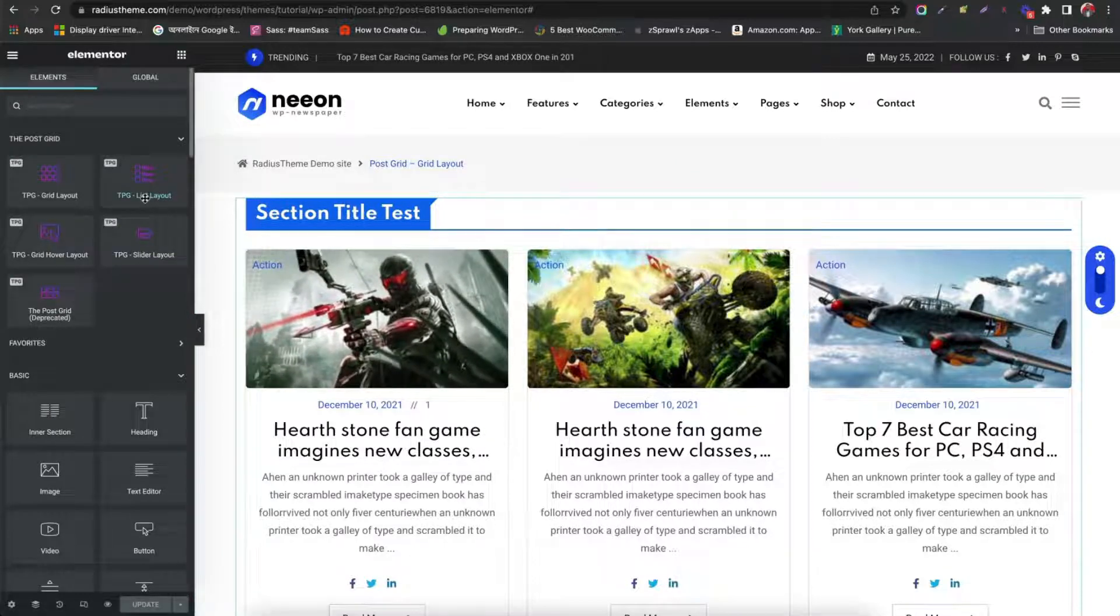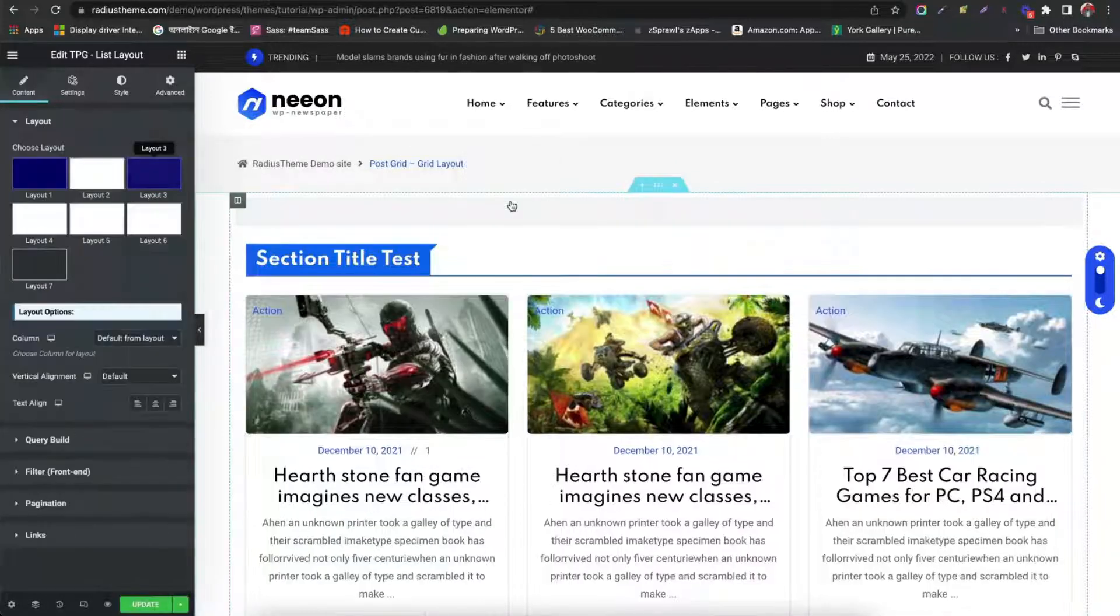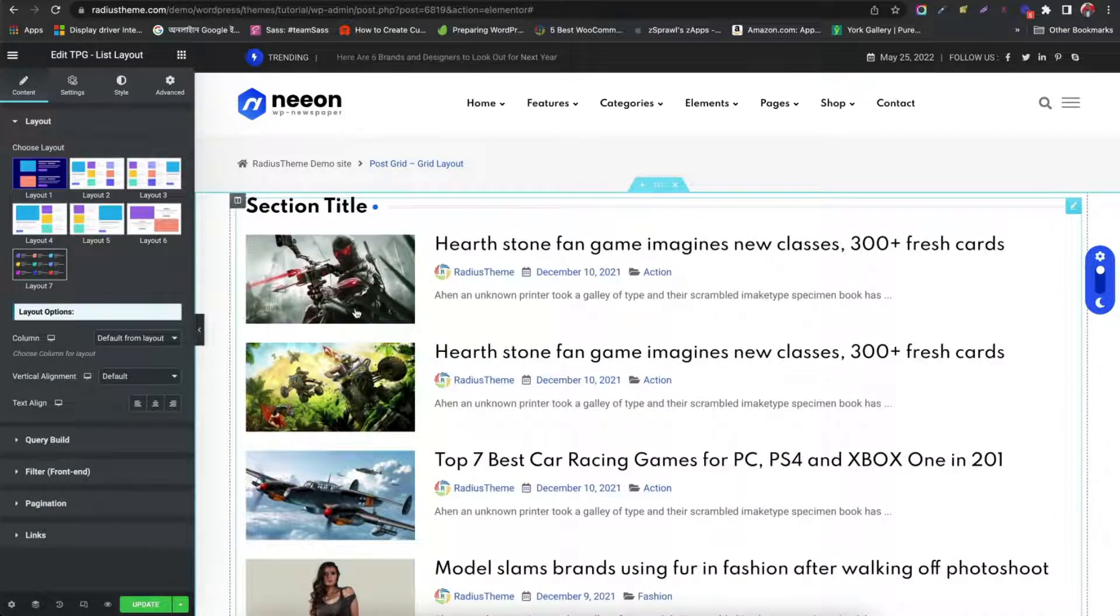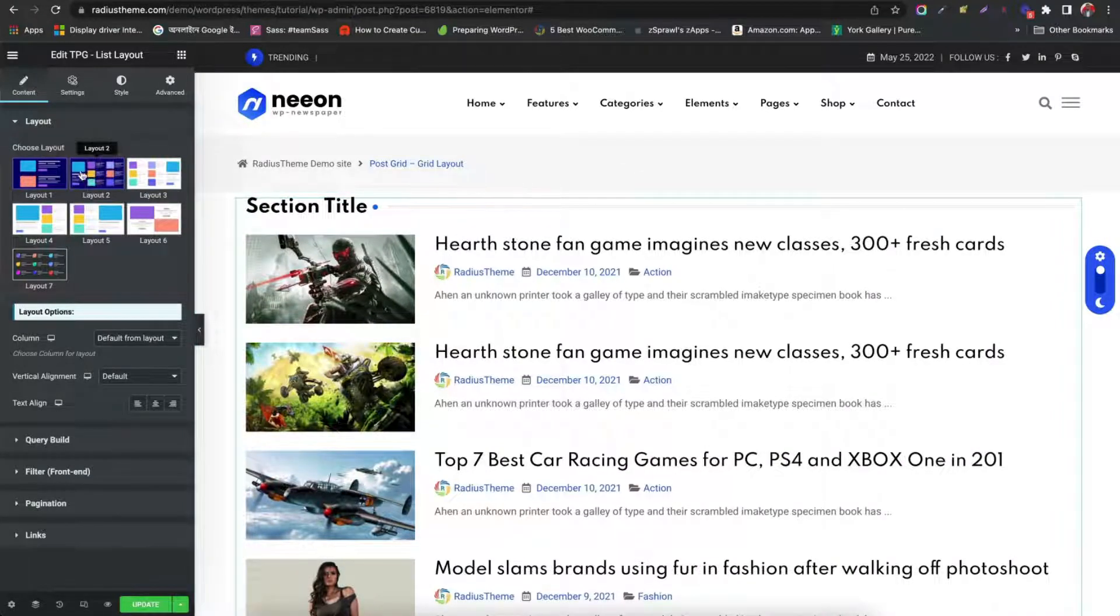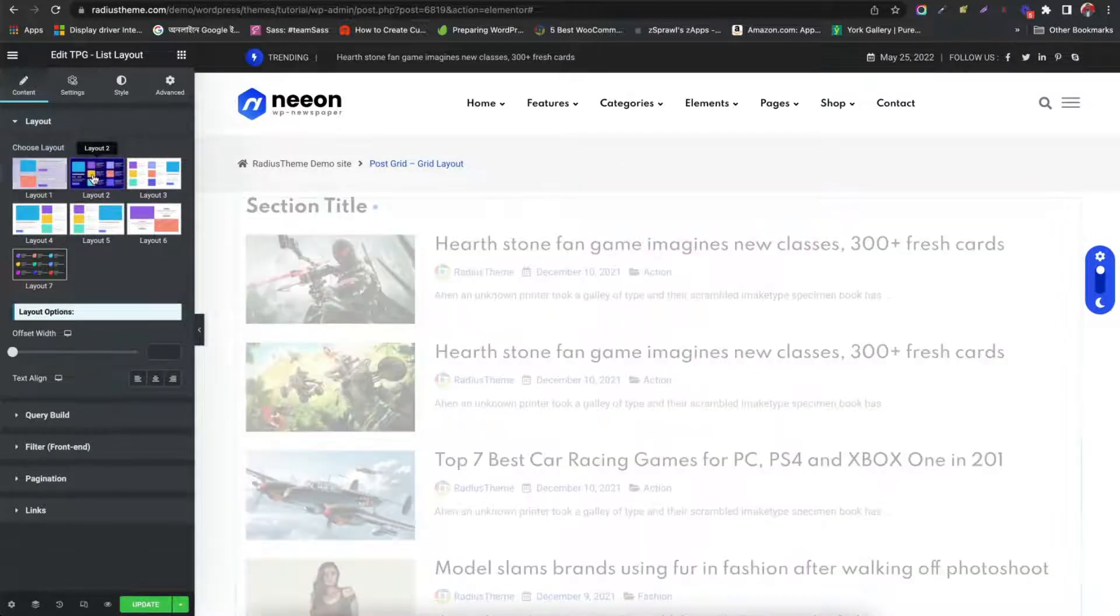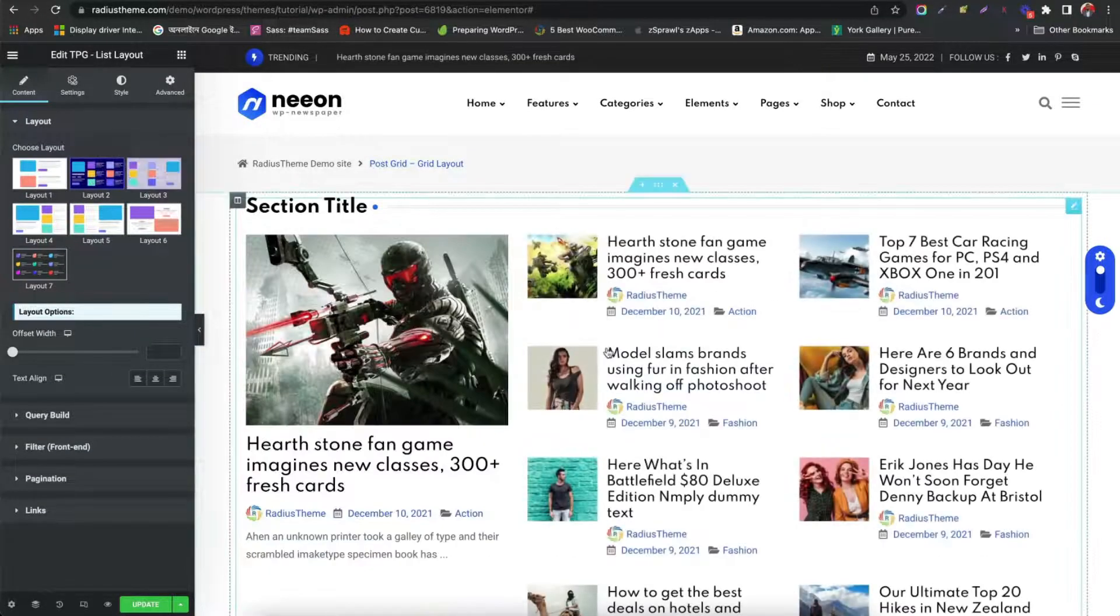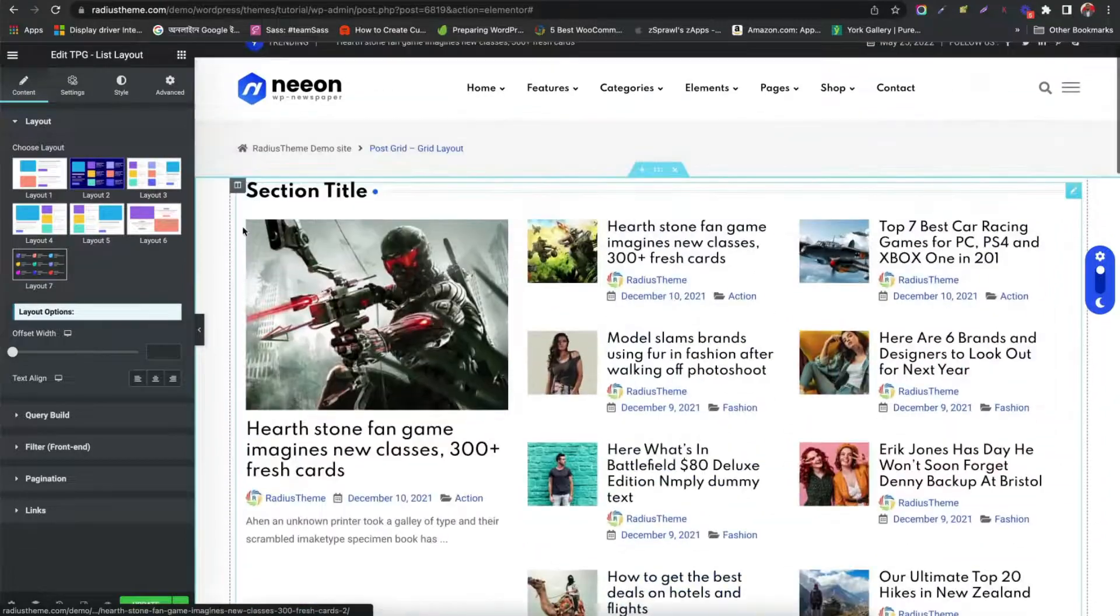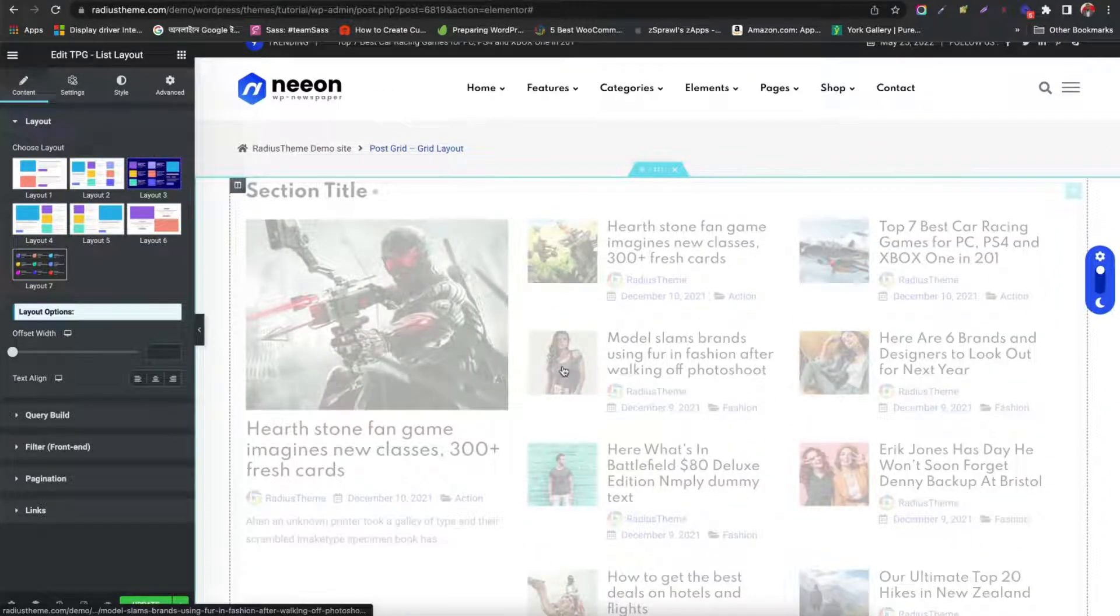Drag a list layout on the front end. Great, list layout now appears. We can choose different styles for the list layout. Wow, this style is very appealing.